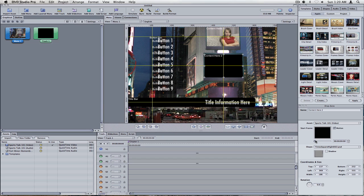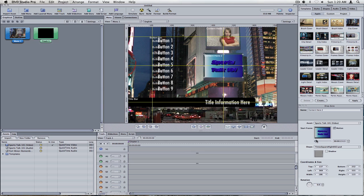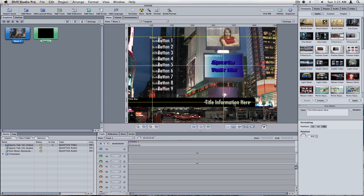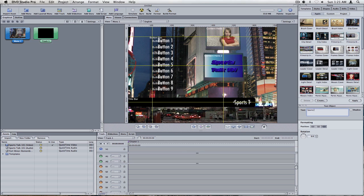And same thing with the one below, but somewhere different. So it says two different things. And now those are all set. Now in your menu, it's going to say Title Information here. If you click on that once, go over here to your Inspector, you can edit the text inside of it to say, well, this is Sports Talk 101, just like so.